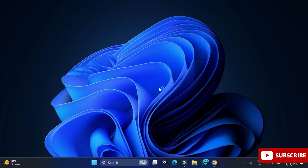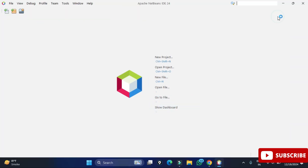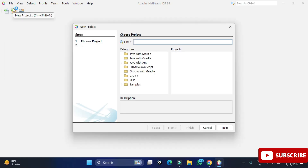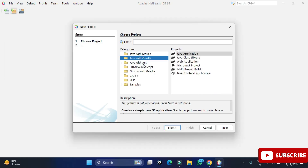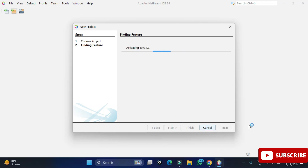Let's create a new project. Go to the File menu and click on 'New Project'. You can see it is showing different categories: Java with Maven, Gradle, and Java with Ant. We are creating a simple application, so I will select 'Java with Ant' and then 'Java Application', and click 'Next'.